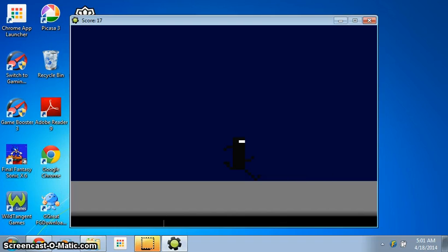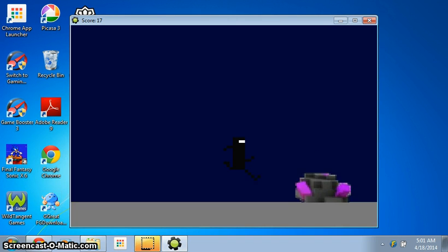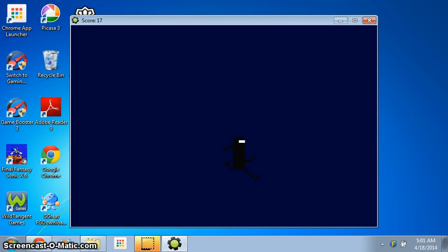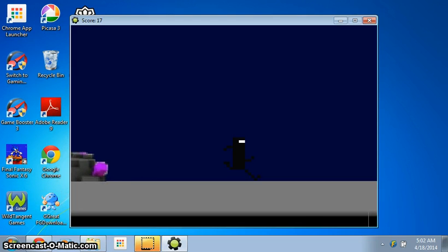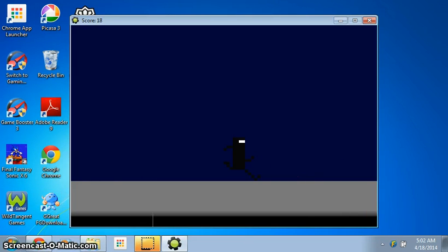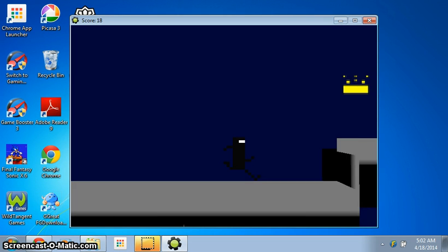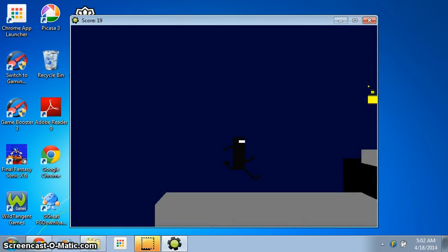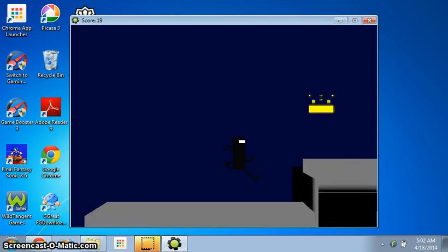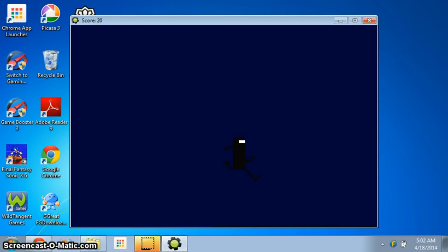This is actually fun, though the graphics could use a little work. But other than that, it's actually fun. Feels like I'm playing the BitTrip Runner on the Wii.